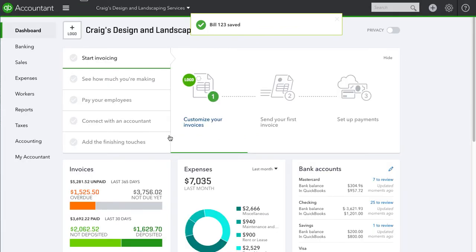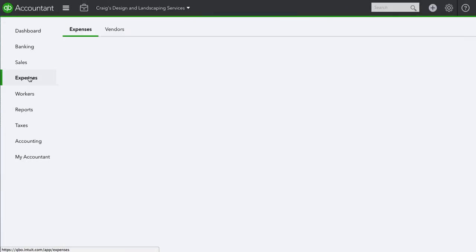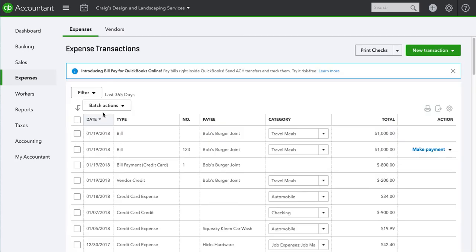Bill is saved. Let's go ahead and close. Let's go to Expenses and now we have the bill for Bob's Burger Joint 123, $1,000.